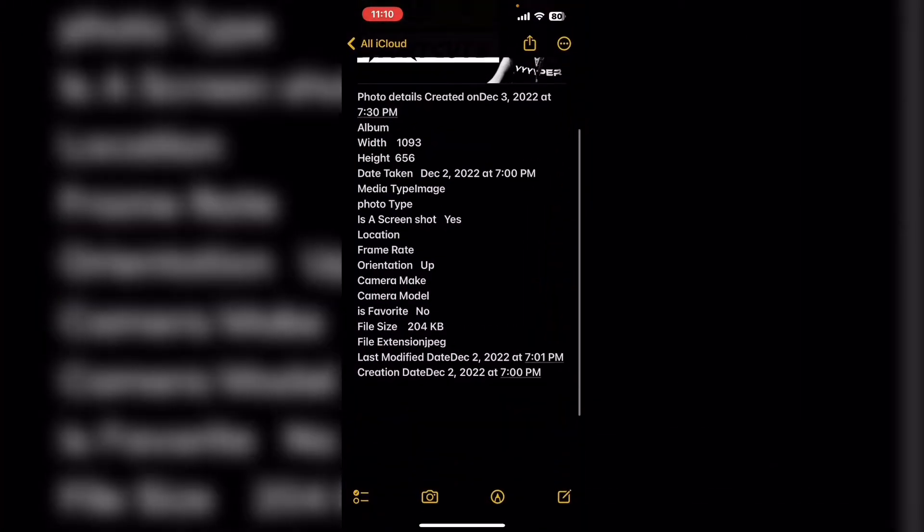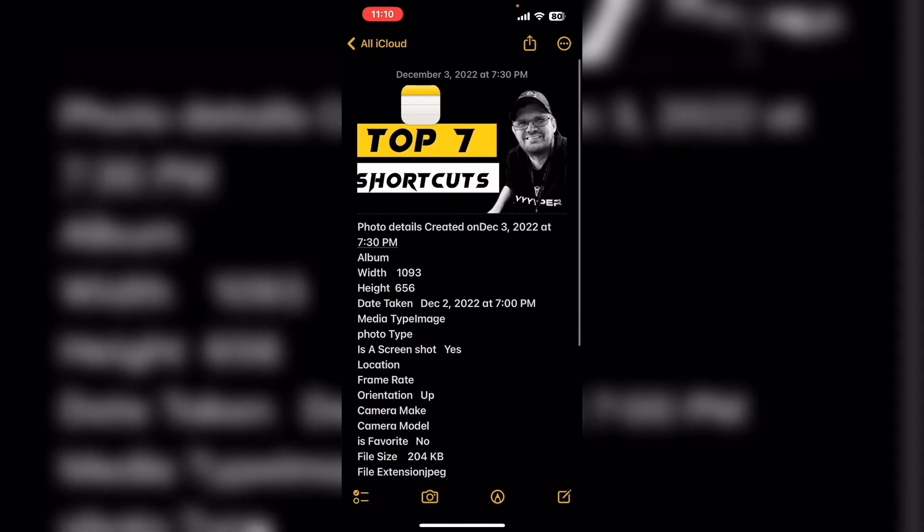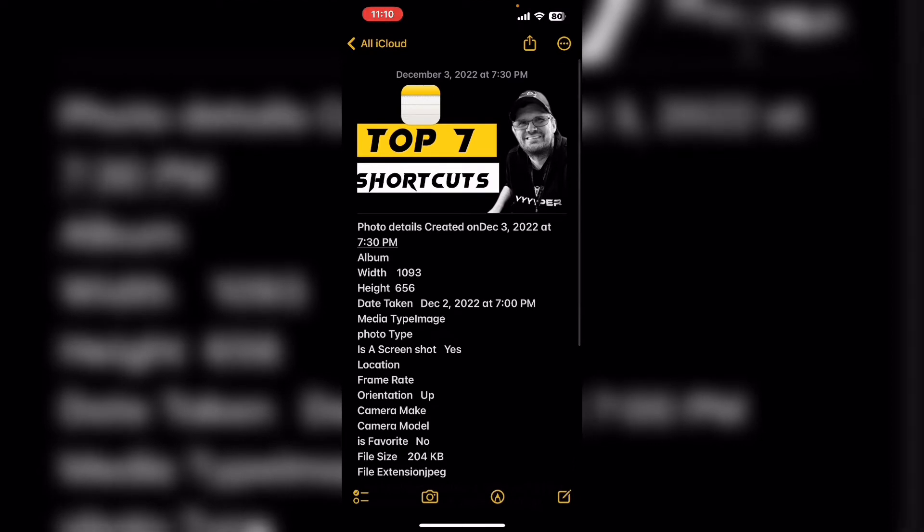If I open up the notes app you can see that I've got one of my thumbnails here and it has all this information about this particular image.